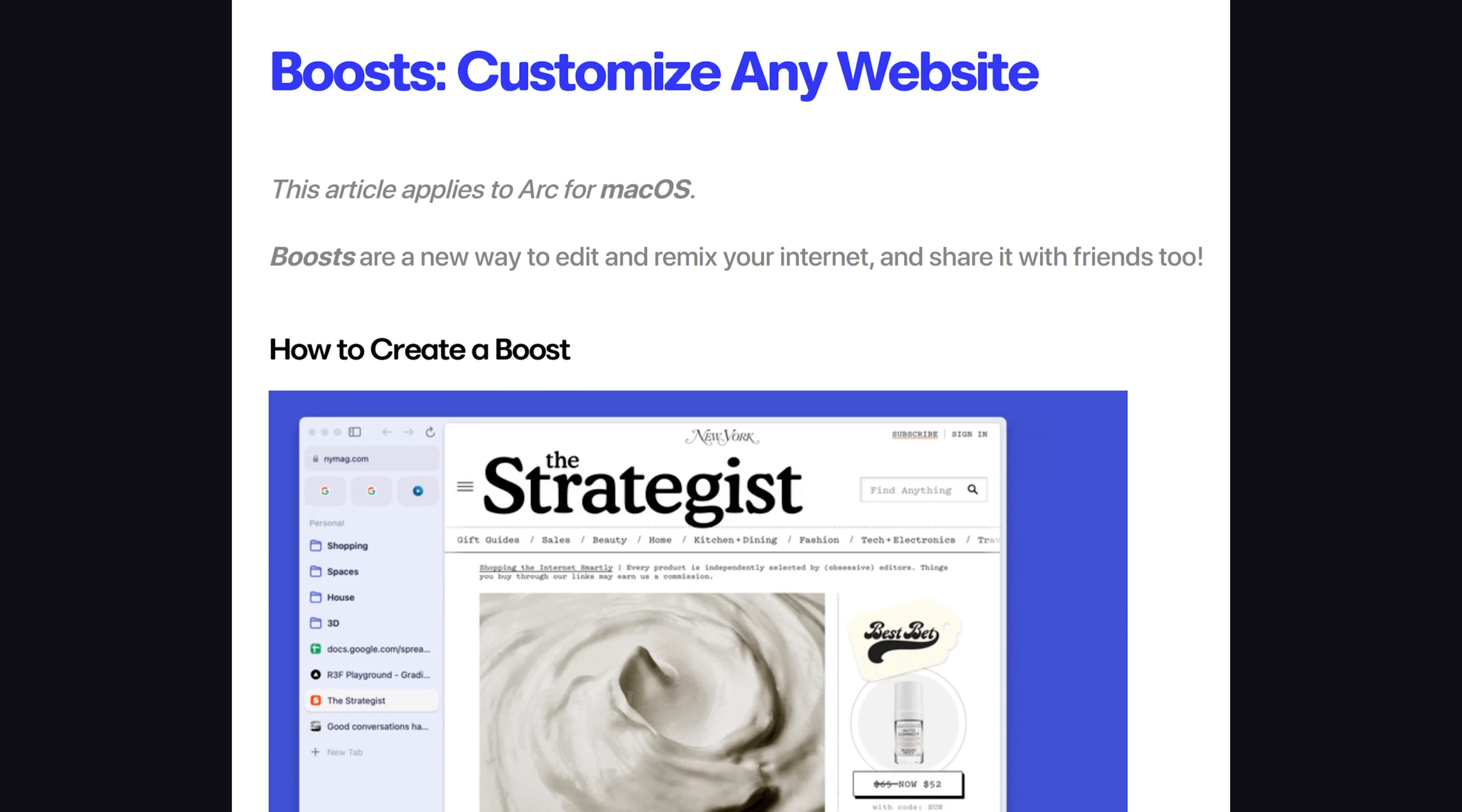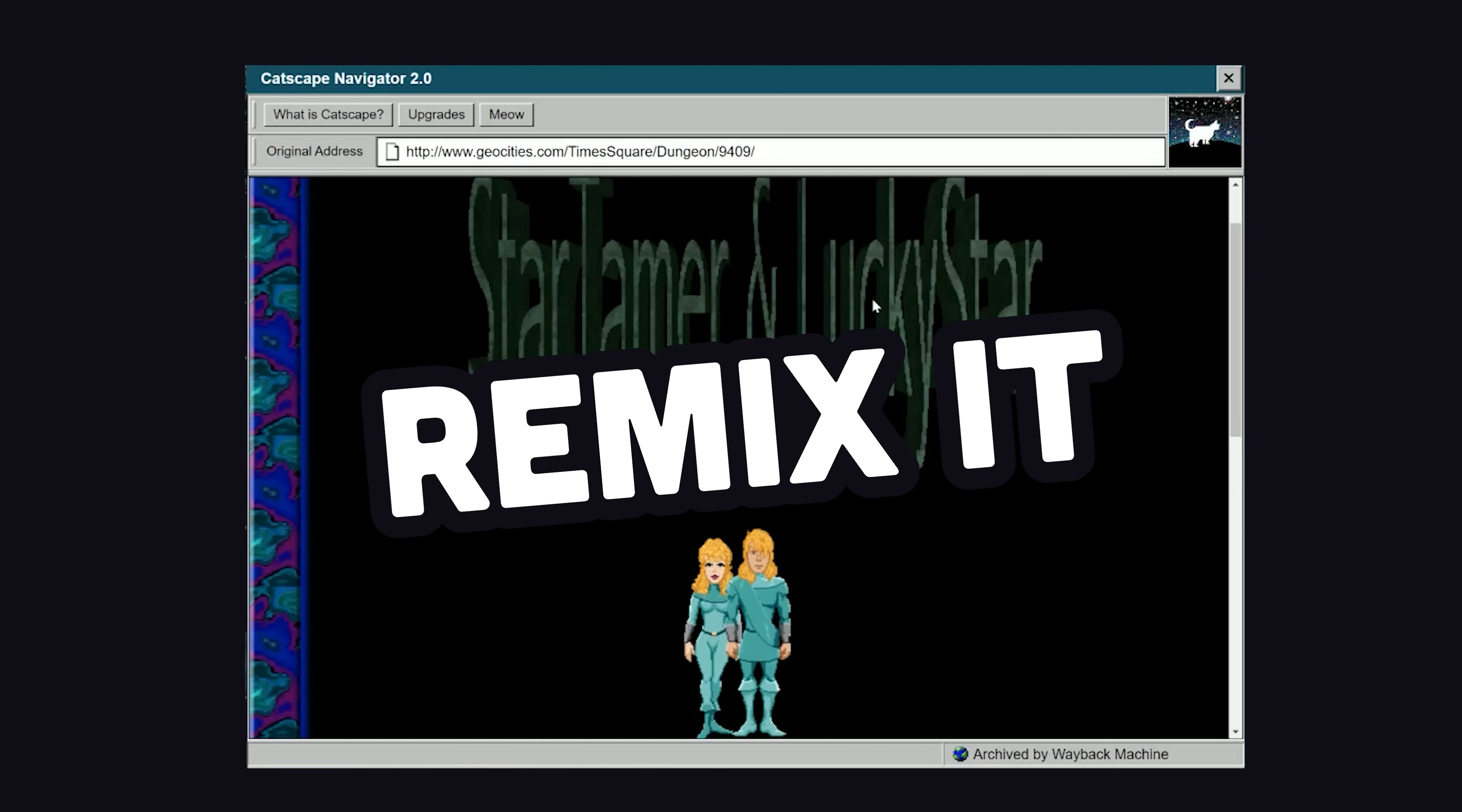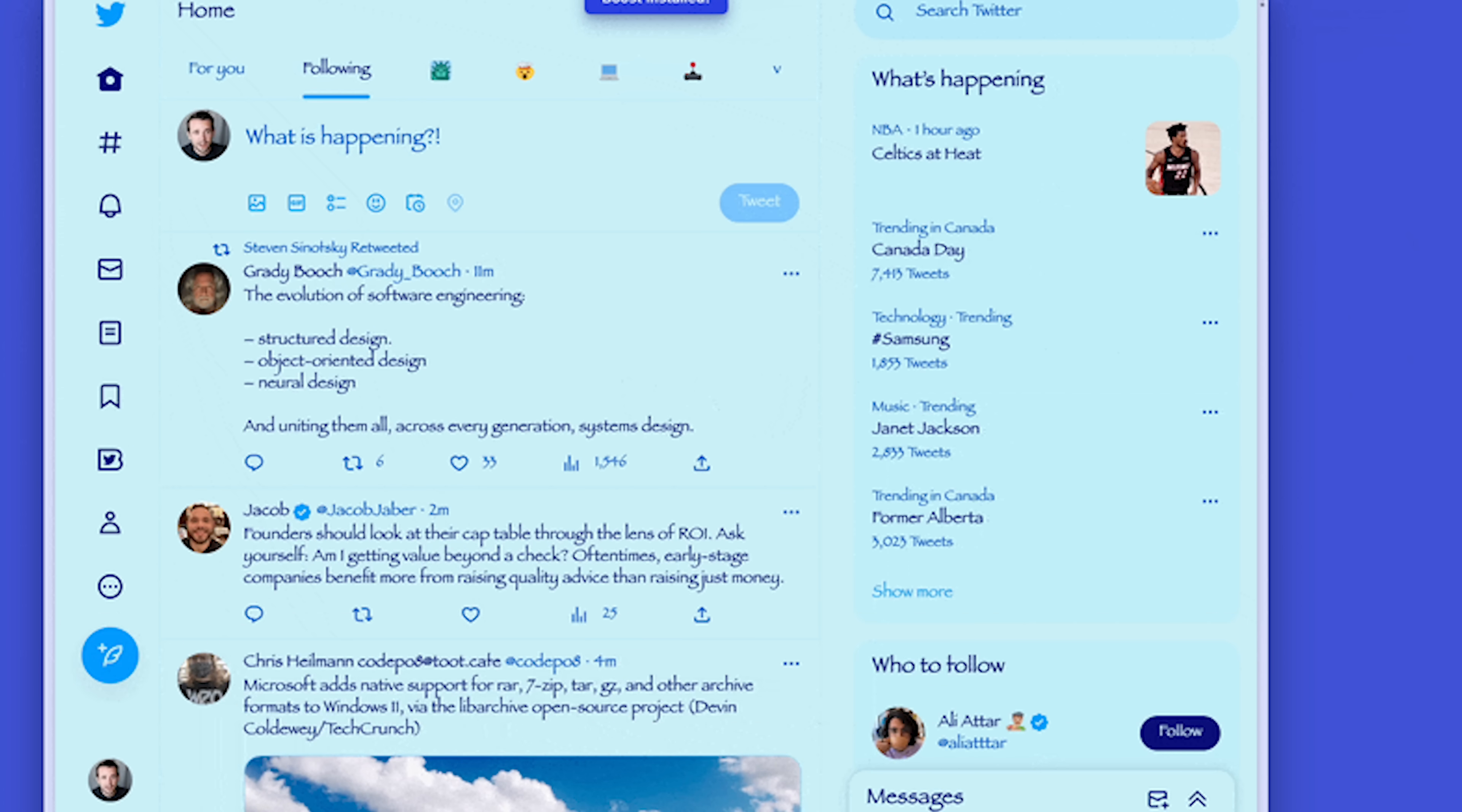Now, in order to explain the exploit, we first need to understand a feature called boosts in the Arc browser. Basically, it's a feature that allows you to customize any website with your own CSS and JavaScript. Like, if you hate a developer's design choices on a website, you can remix and customize it and then you can even share those adjustments with your friends. Although, it's worth noting that custom JavaScript can't be shared because it would be too easy to exploit. That's a good idea, but here's the thing.